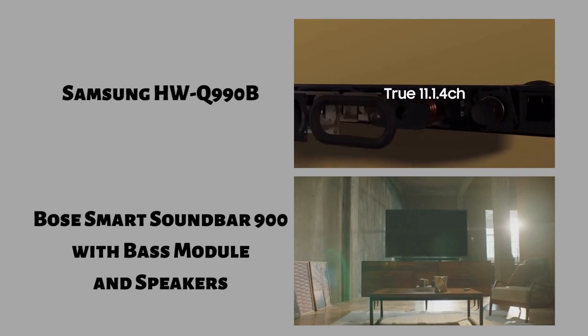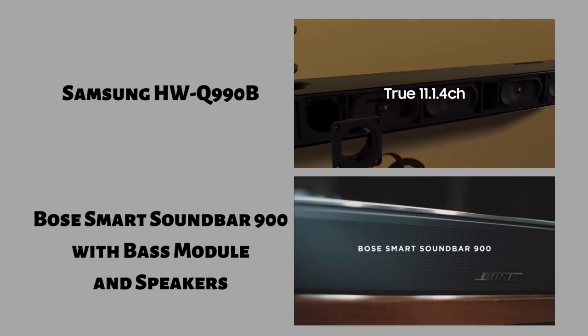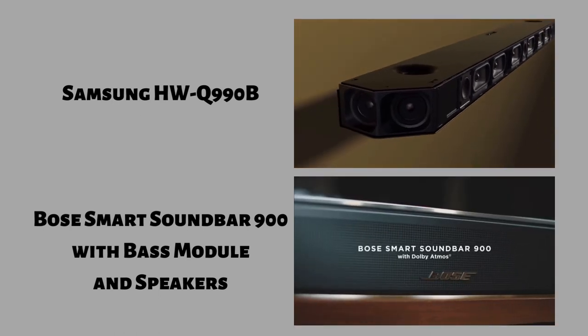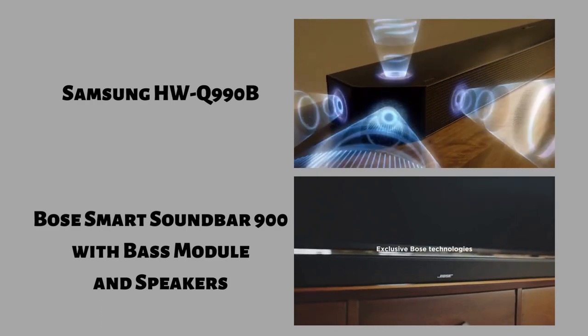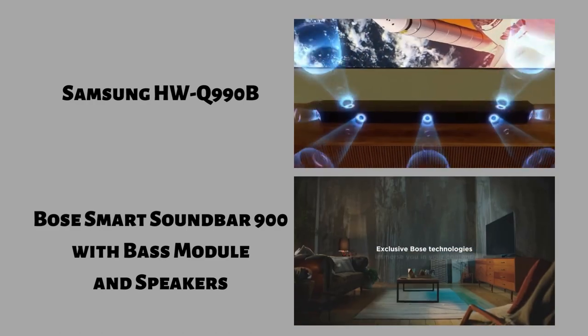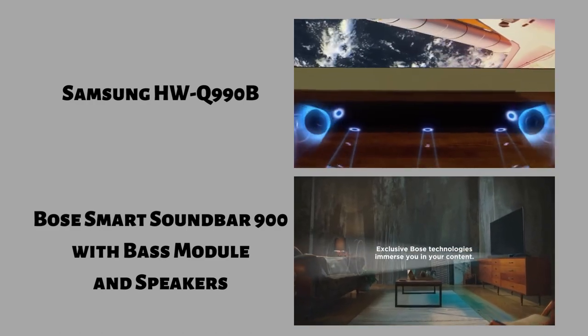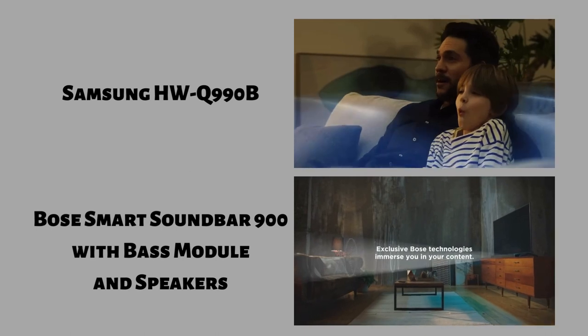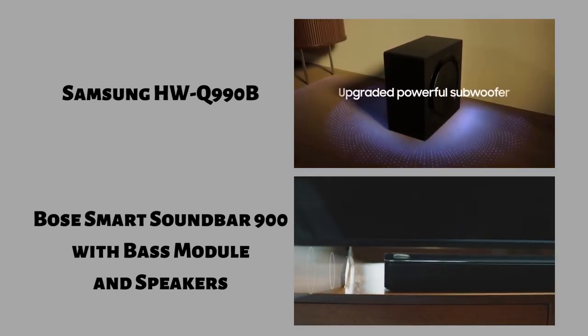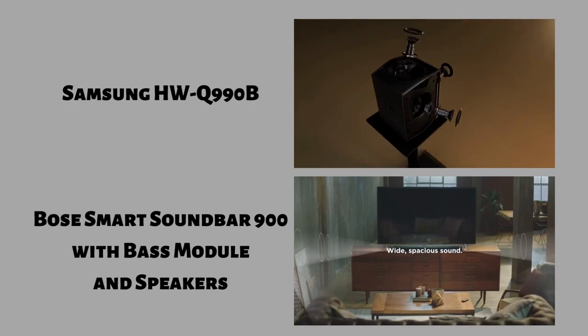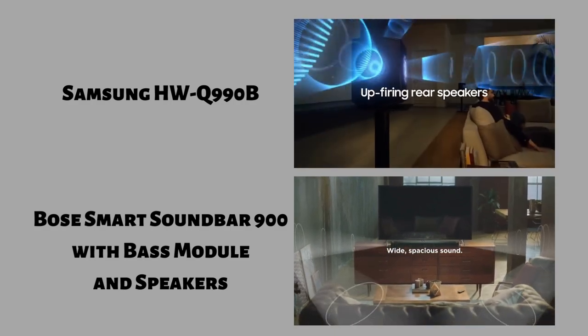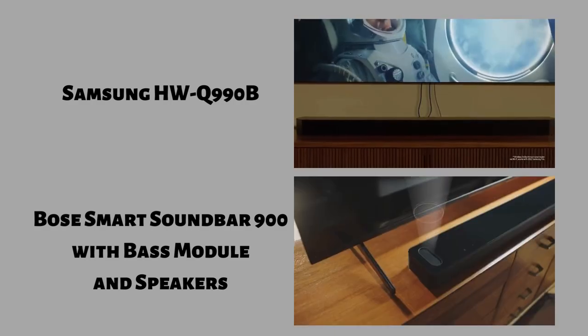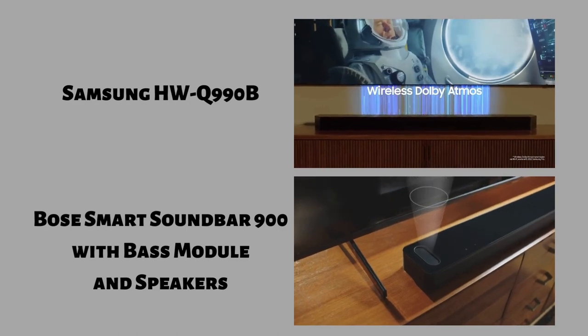The Samsung HWQ 990B and the Bose Smart Soundbar 900 with speakers and bass module are premium setups with amazing overall performances. No matter what you choose, you won't be disappointed. From Bose we have a 5.2.1 setup that is better built with better soundstage performance, while the 11.1.4 Samsung comes with more channels so it has a more cinematic sound.